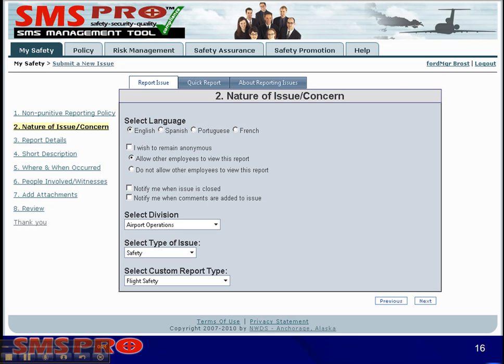As we stated, users can report issues for other divisions such as when they are visiting. There are four basic types of reports that users can submit: safety, security, quality, and compliance.